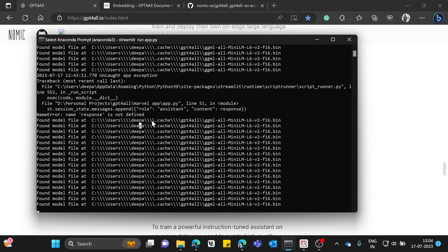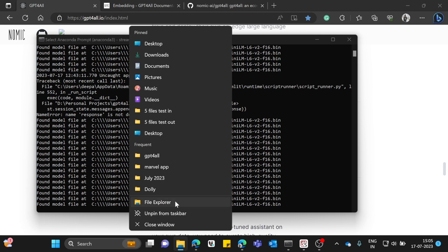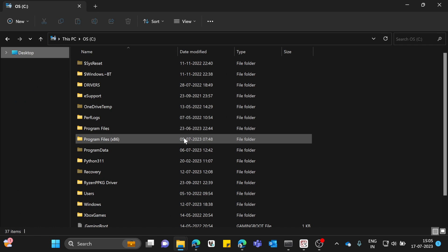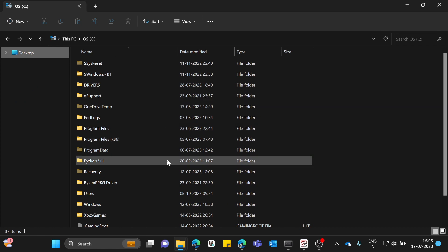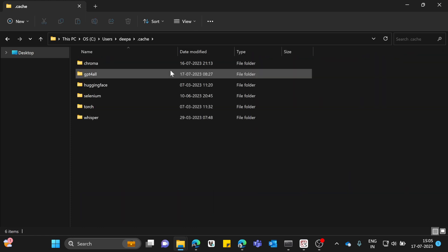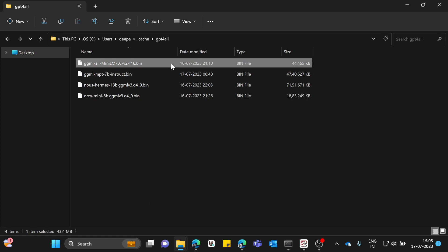The model should go in your user drive under a dot-cache folder, then inside a GPT4All folder. So the path is: C drive → Users → your personal folder → .cache → gpt4all. Once you get in there you can see the different models you've downloaded.